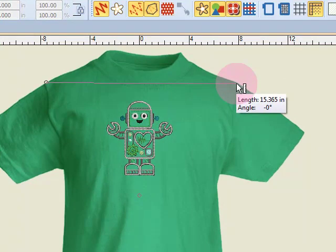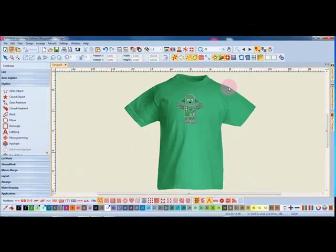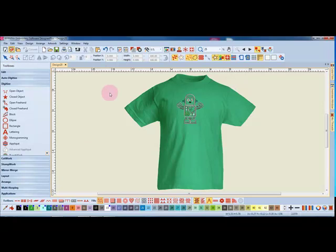Now I will take a measuring tape and measure across my actual shirt, and let's say the actual shirt measures 18 inches. By pressing escape twice, I can get rid of the measuring tool.